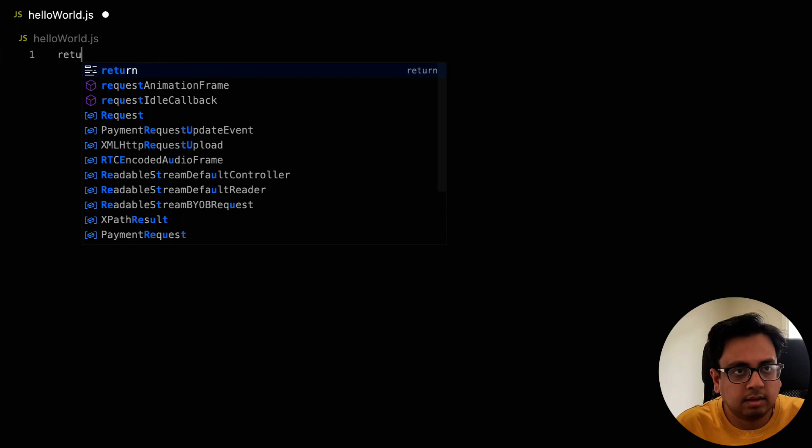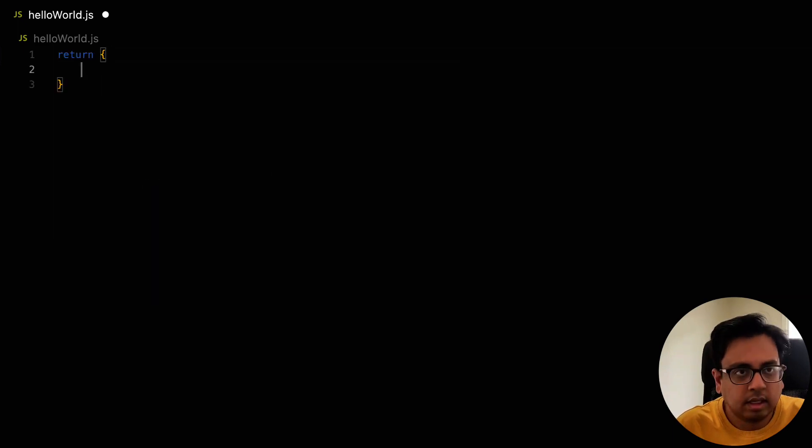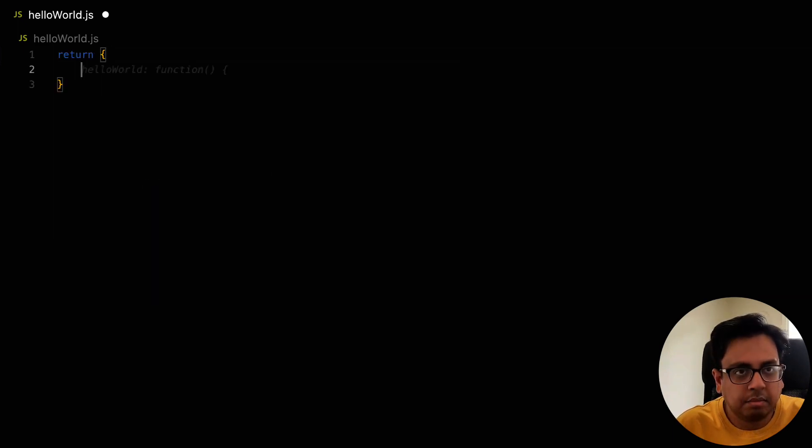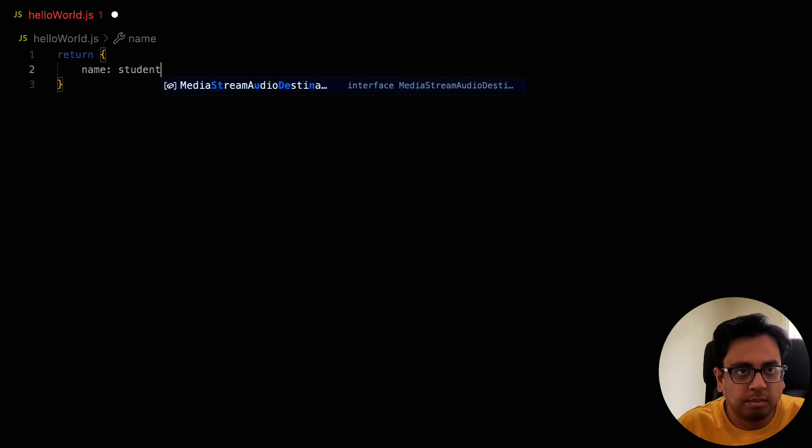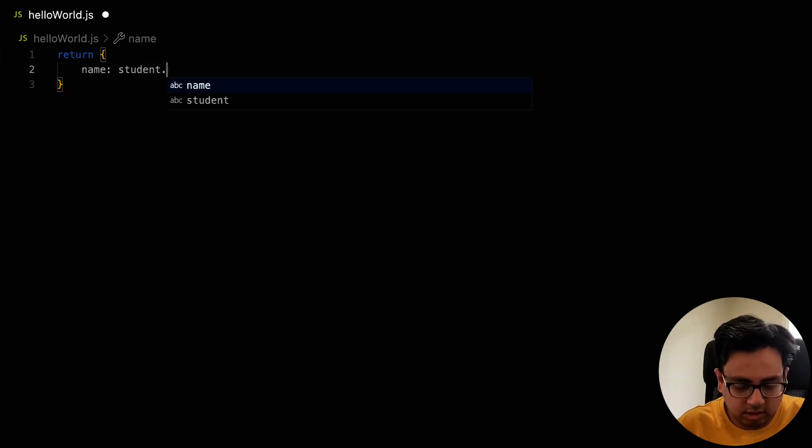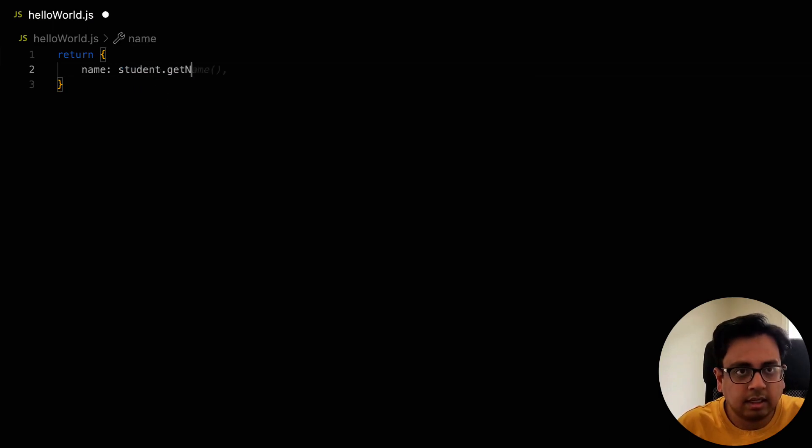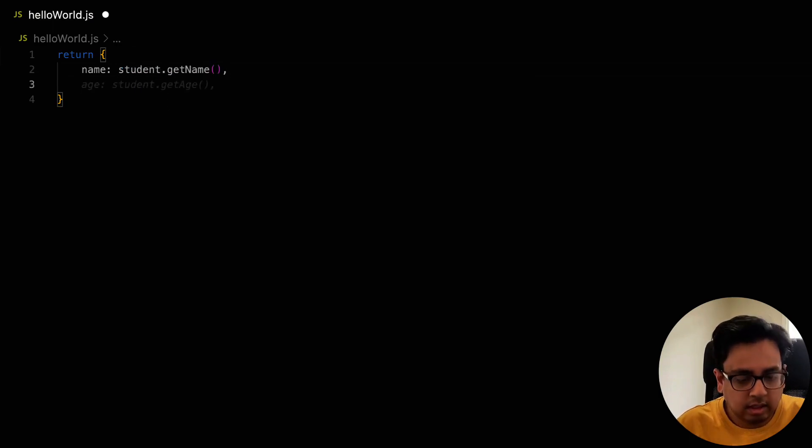Okay. Let's see the next one. Let's say I have a function and in that function, I'm returning an object. So let's write the return statement here. Let's say name is something which is coming from student.getName. age.